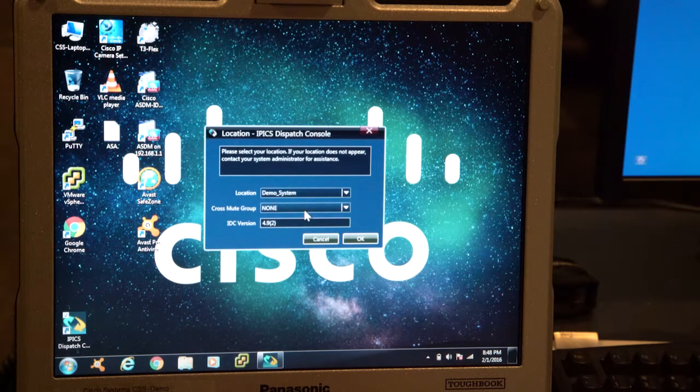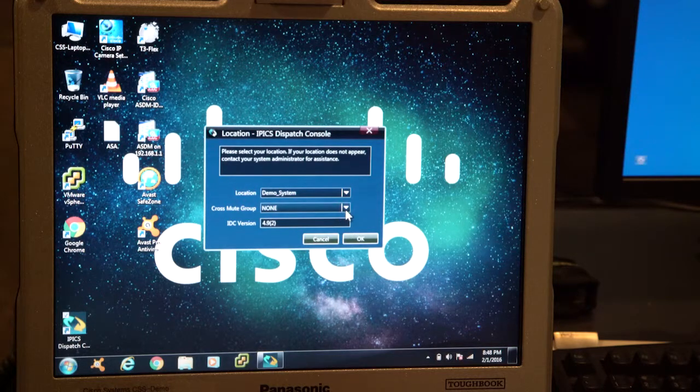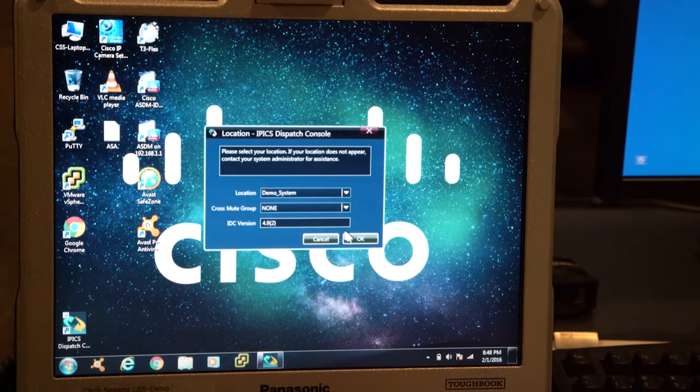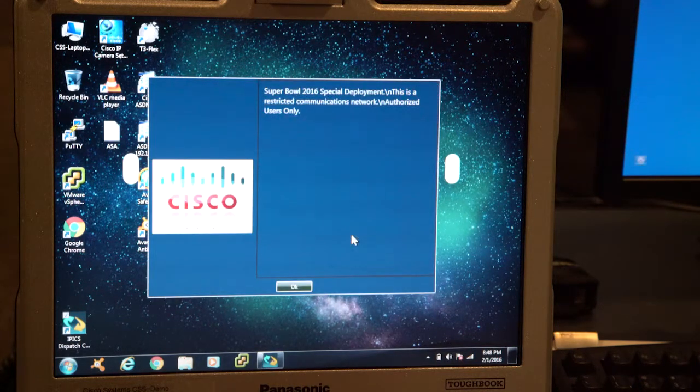So demo system, we don't have to worry about cross-mute groups and the IDC version is 492, that'll be consistent.